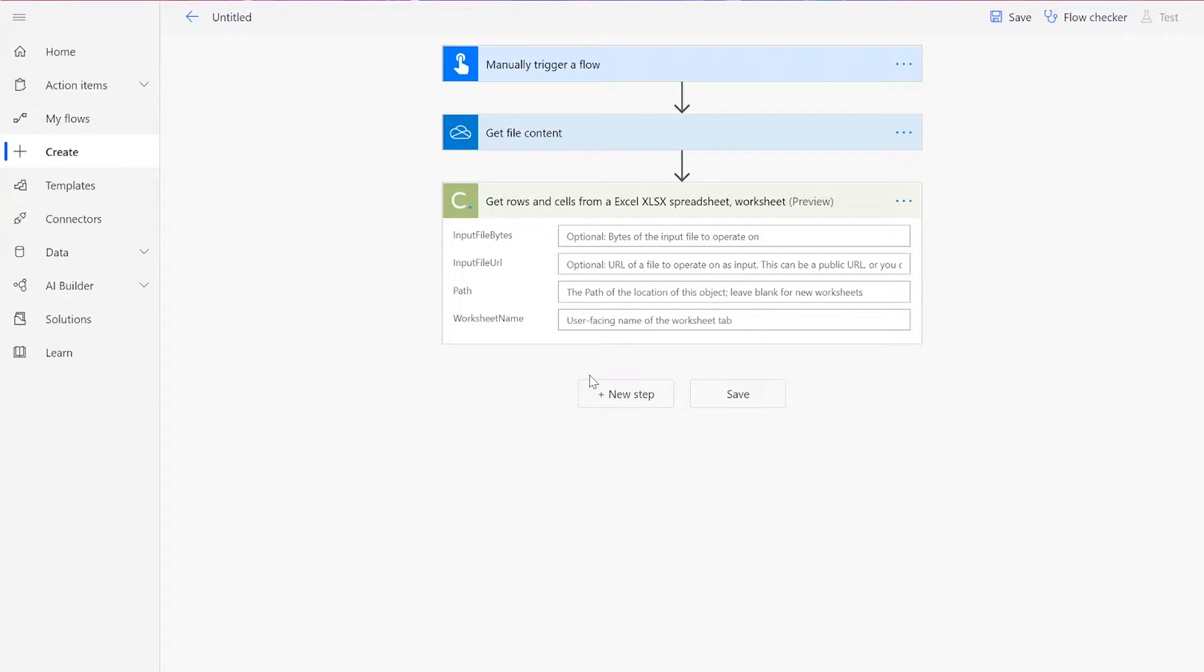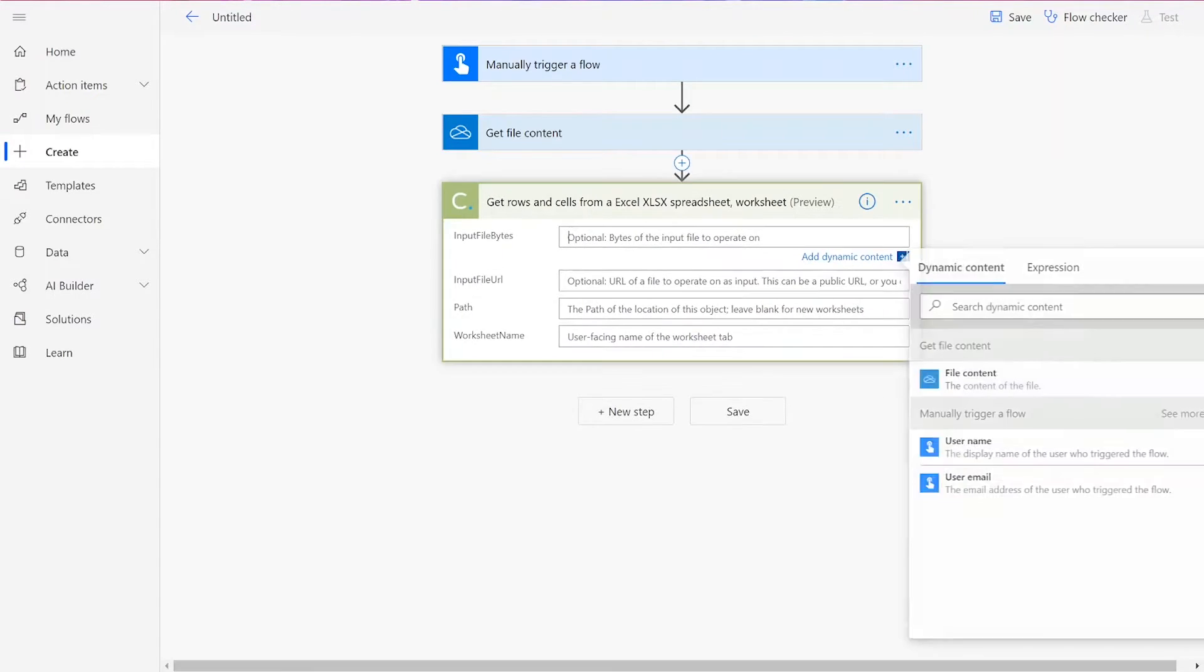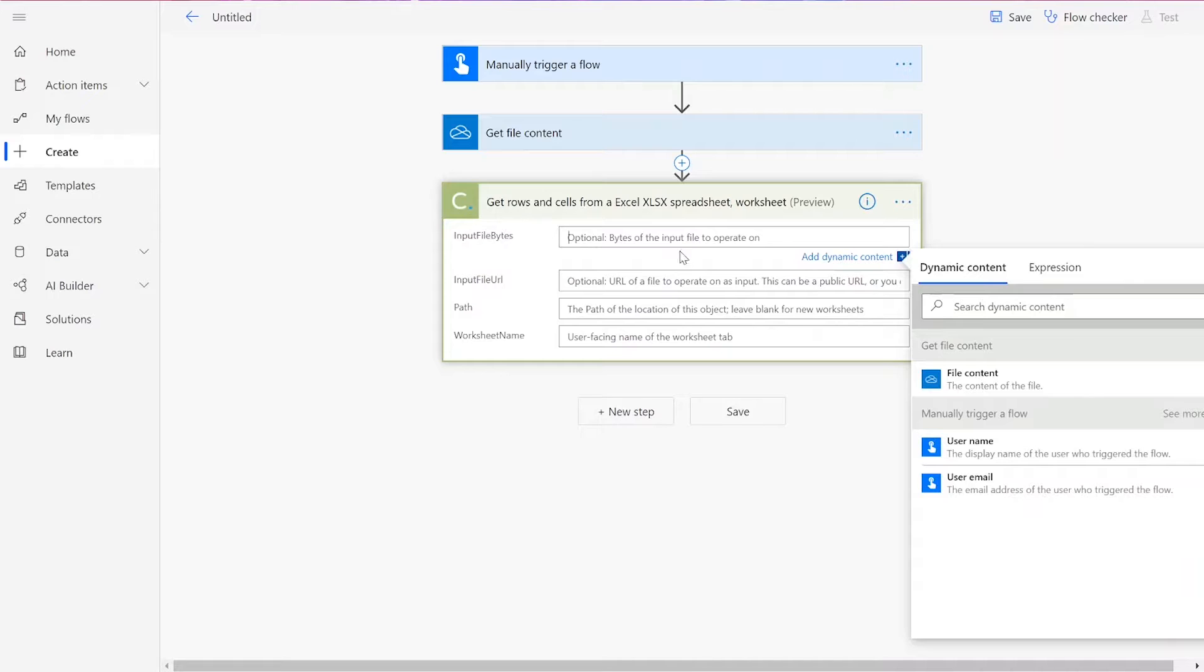Note that if you've never used one of our connectors before, you'll be prompted to enter your API key. This is free on the CloudMersive website with no commitment, and once you've entered it here, you won't be asked for it again. Now, you can input the file content from your Get File Content action.